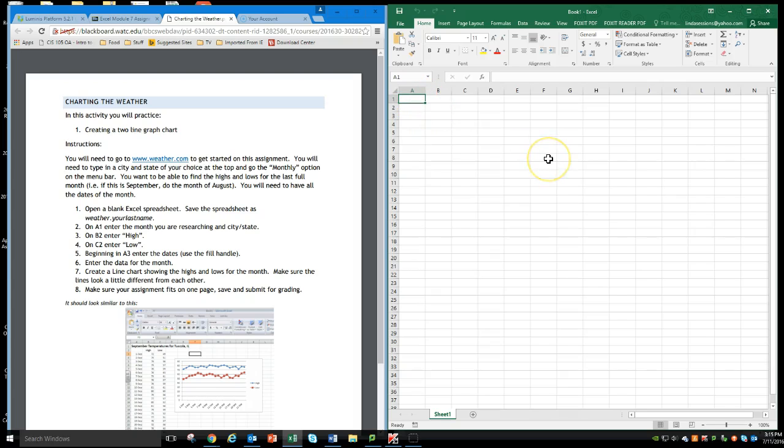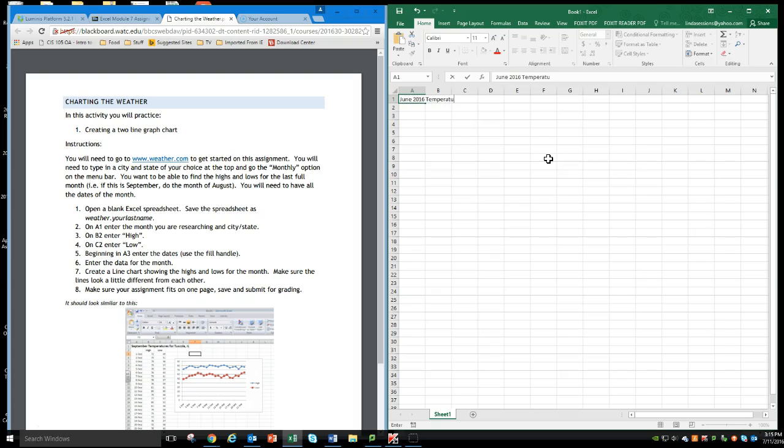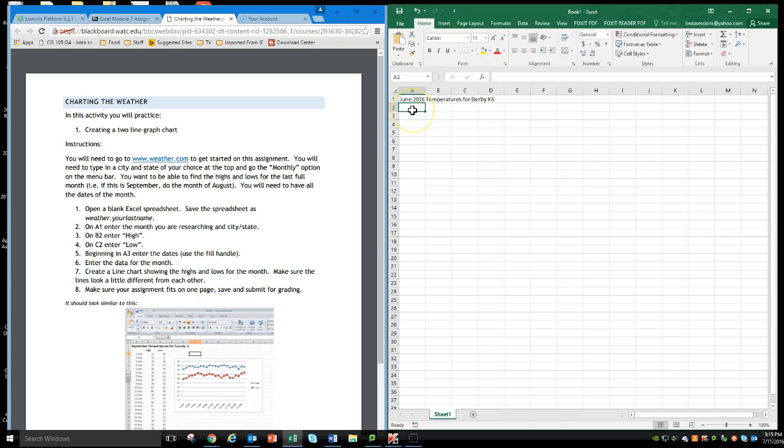In A1, I'm going to enter the month that I'm researching and the city and state. So I am looking at June 2016 temperatures for Derby, Kansas. Got that entered here.